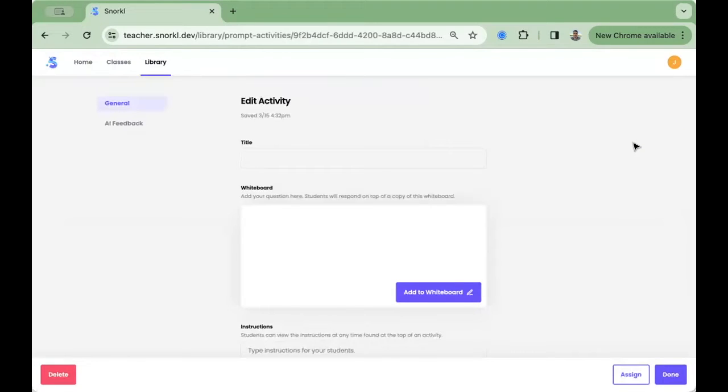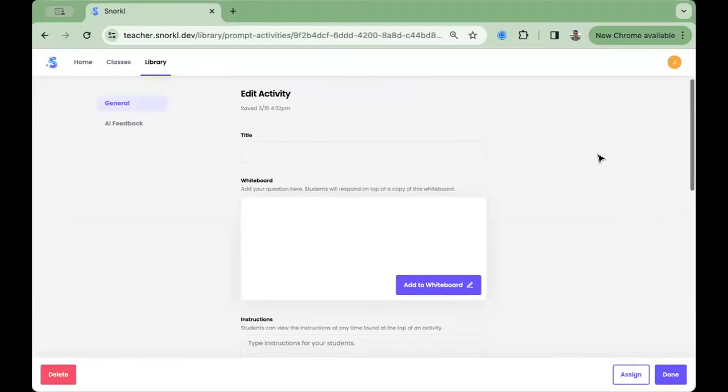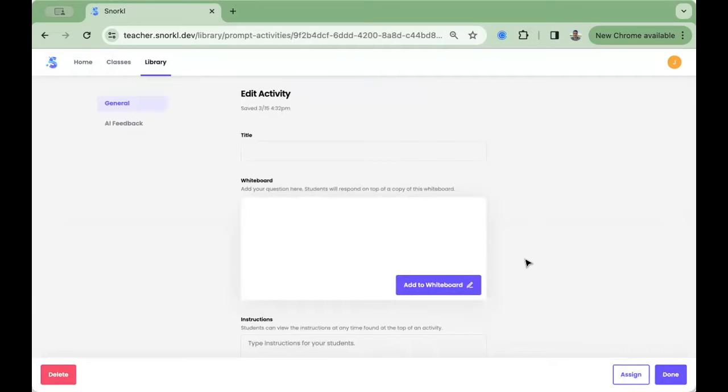Creating an activity has two parts. First, setting up what students will see and experience in Snorkel. And second, setting up how the AI will give feedback to your students.